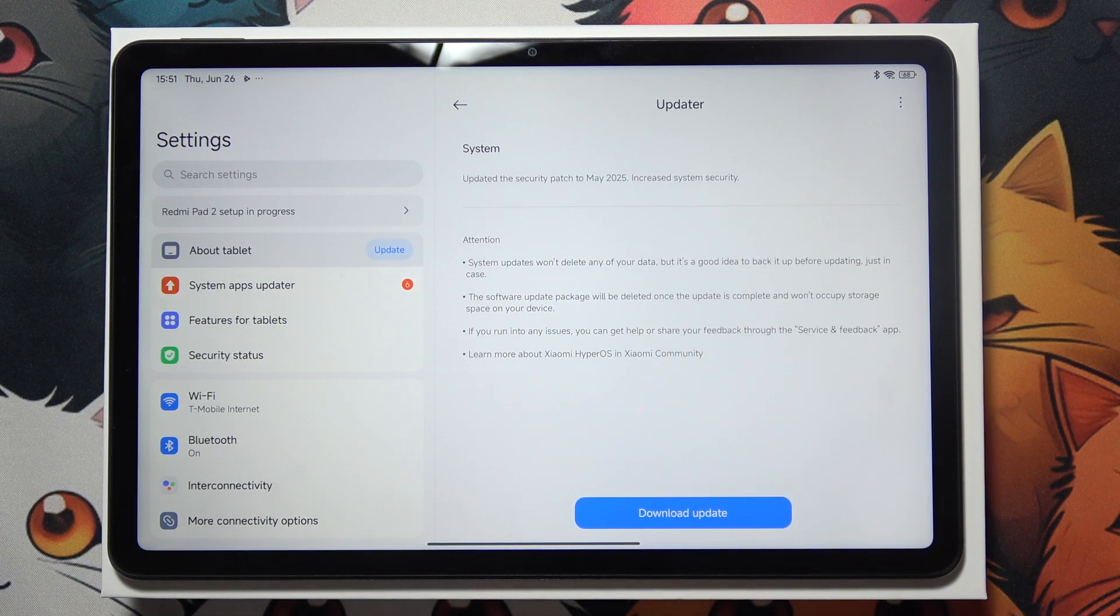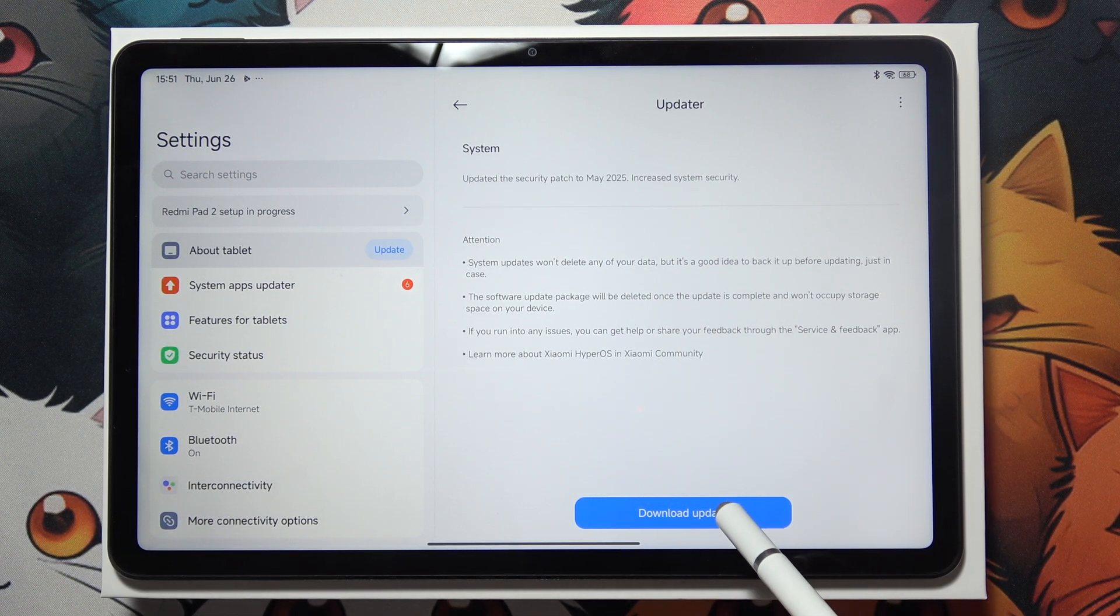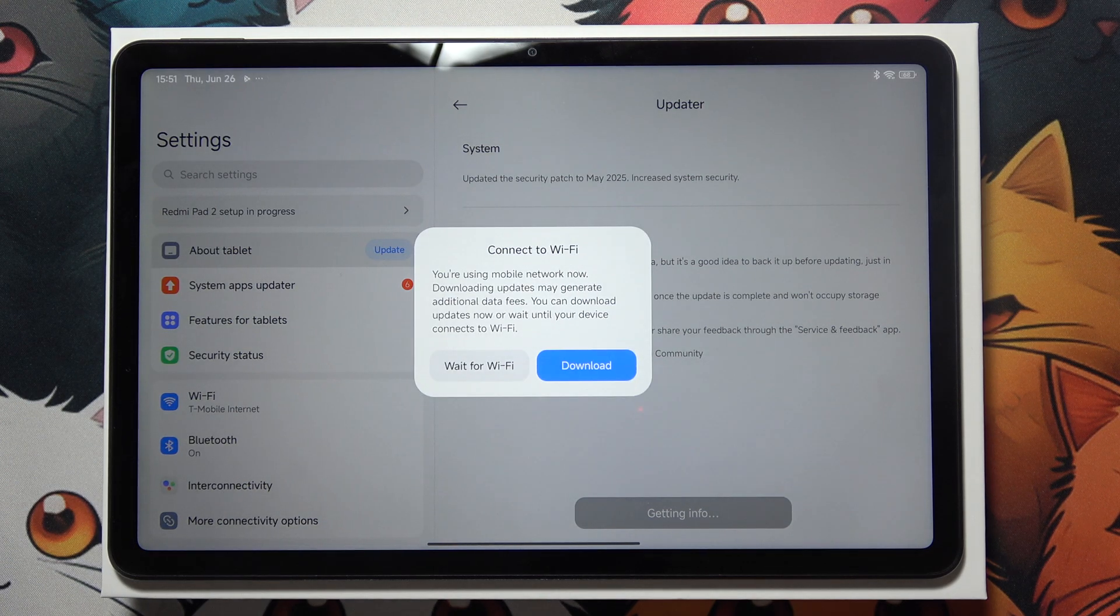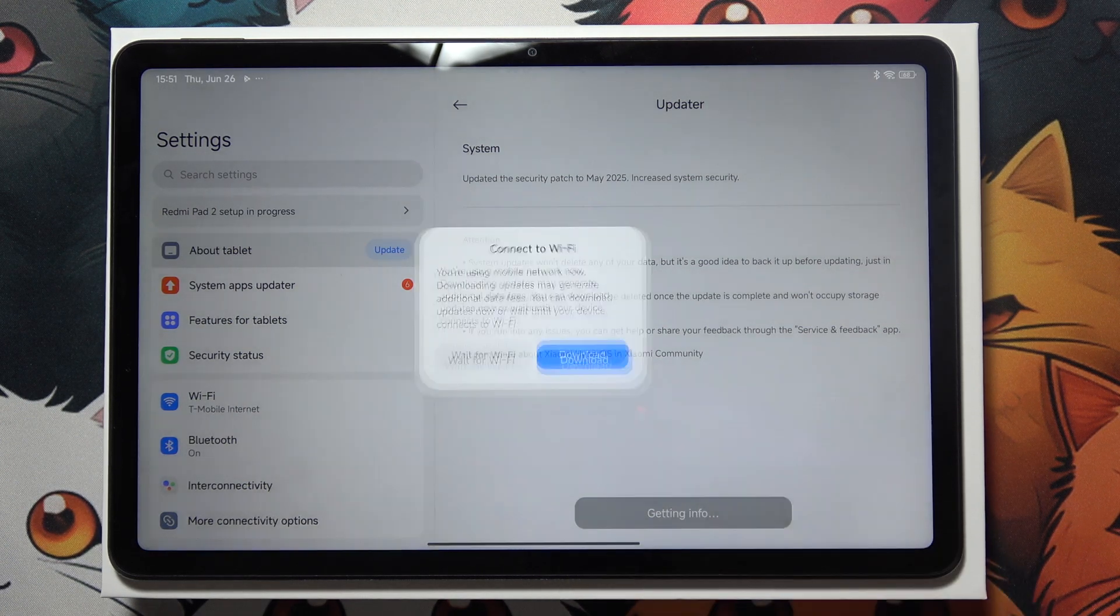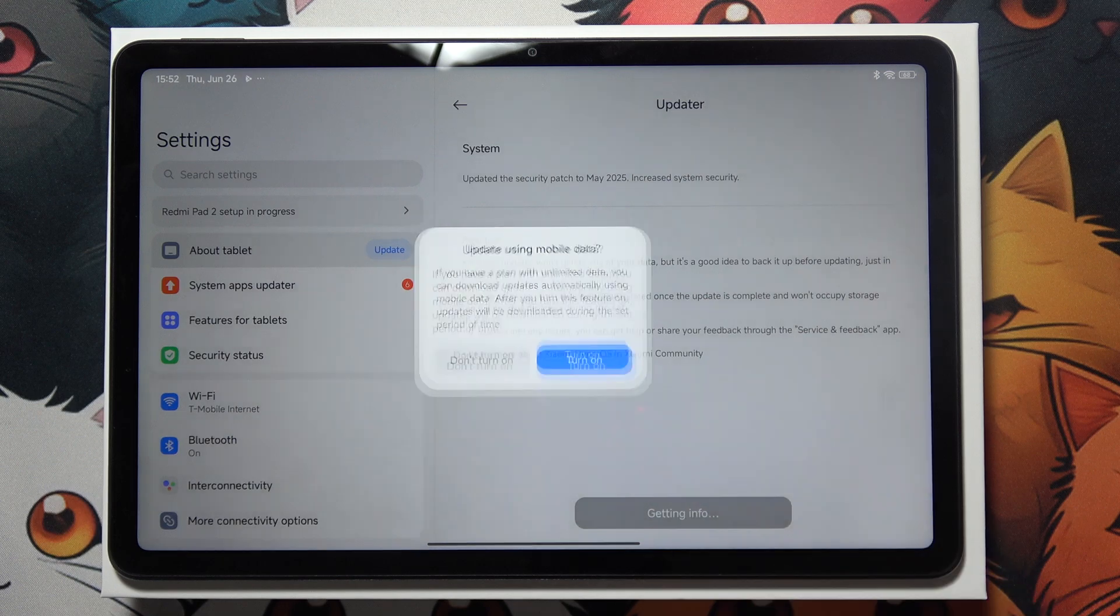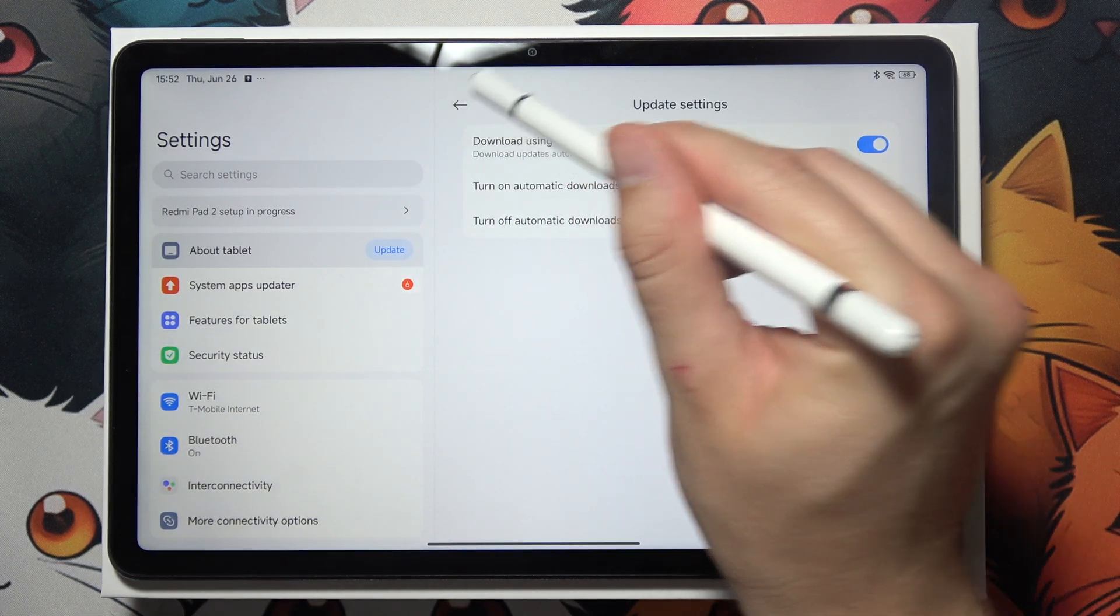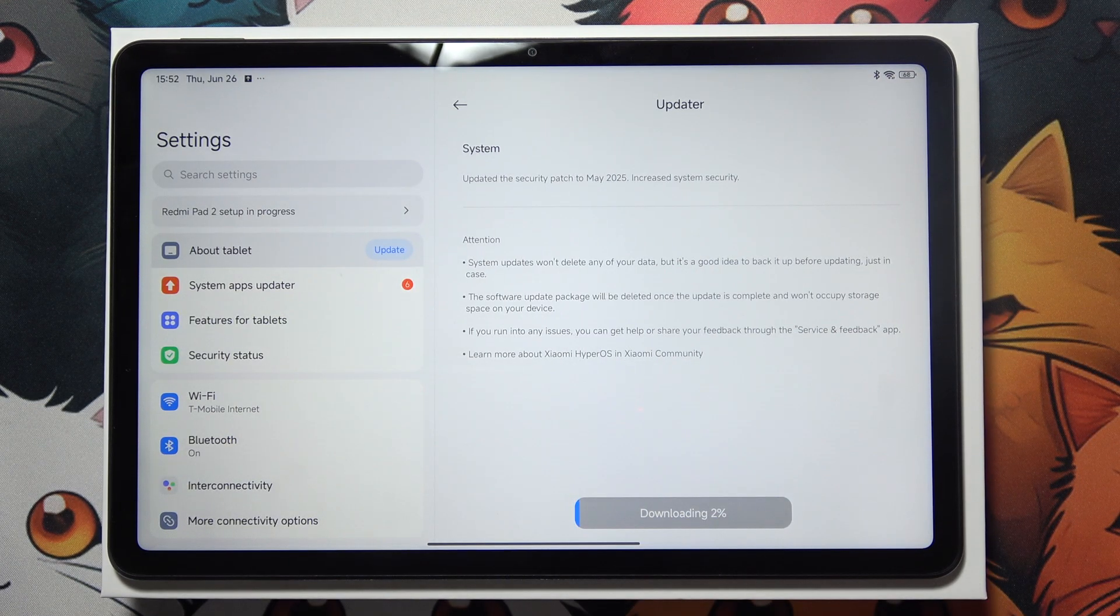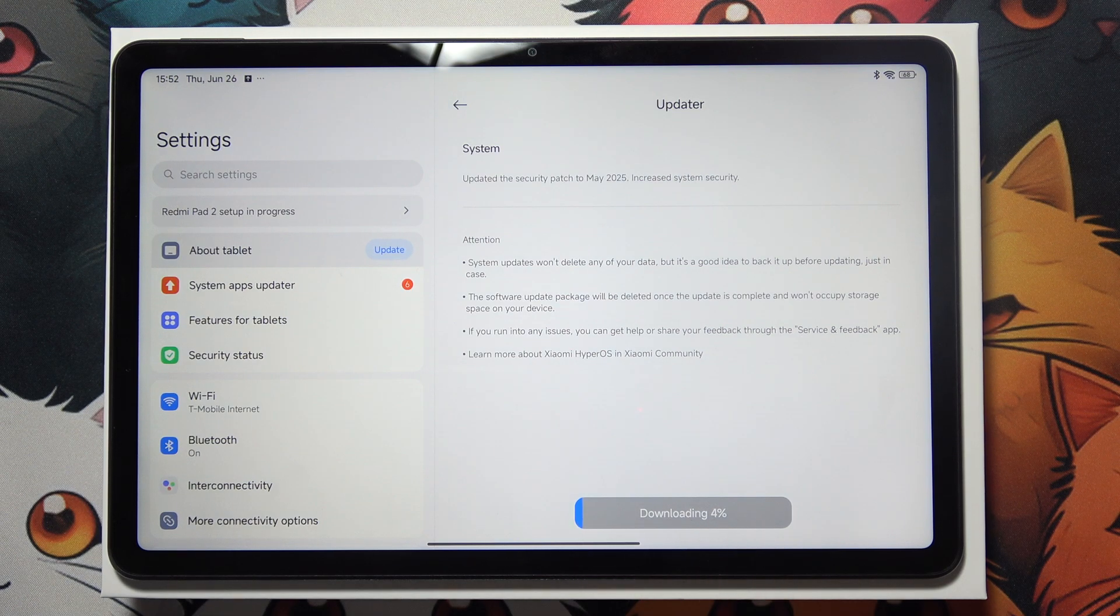It's going to increase the system security. To download it, click here and select download. Now simply wait until the download finishes and hits 100%.